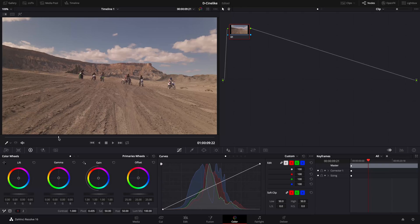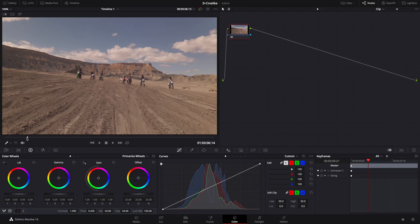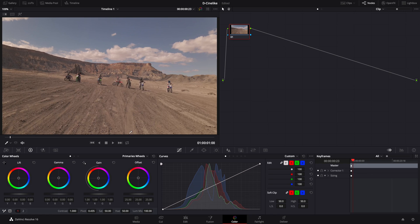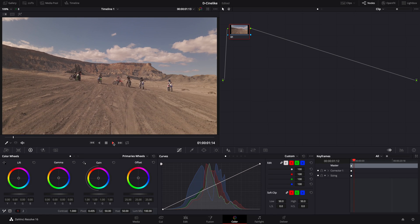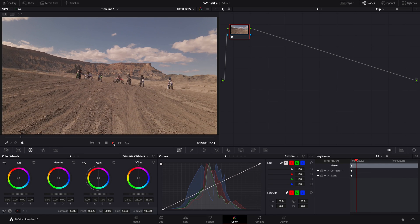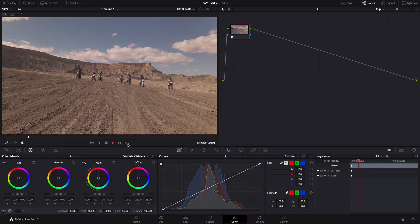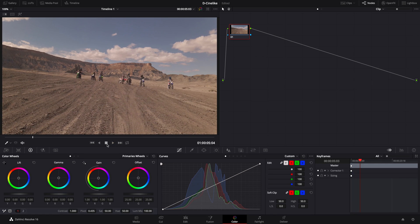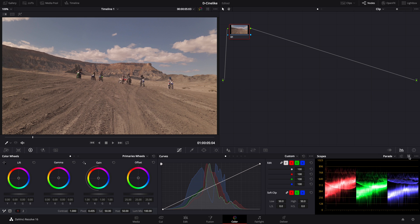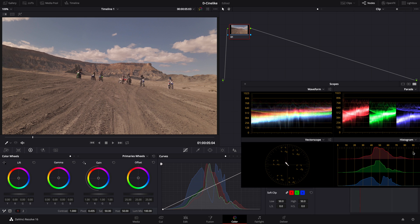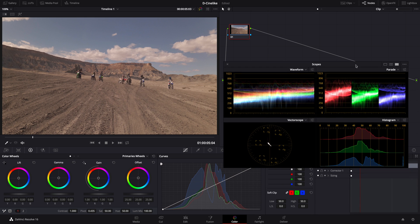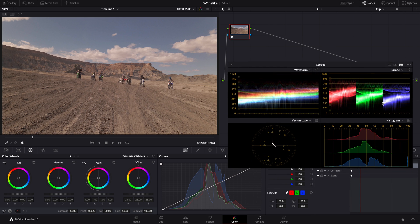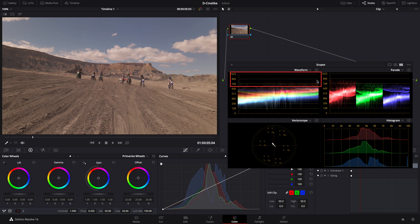First, click to enter the color interface. You can refer to the scopes and adjust the footage till it is correctly exposed. Click the scopes. Observe how the footage is exposed on parade and waveform. It shows that all of the three color channels are pretty much in the middle tone, without overexposure or underexposure issues in the highlight and lowlight parts, ideal for post-processing.